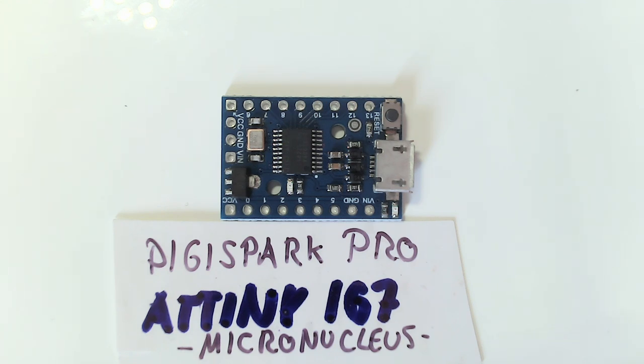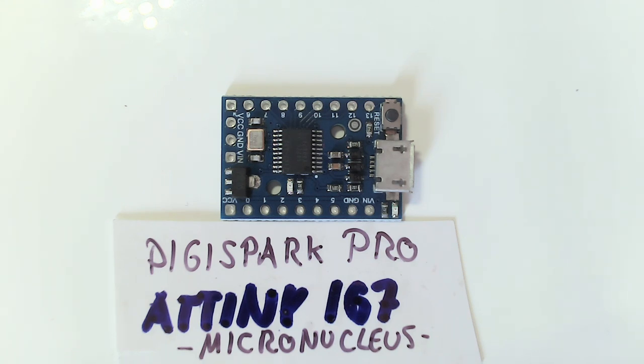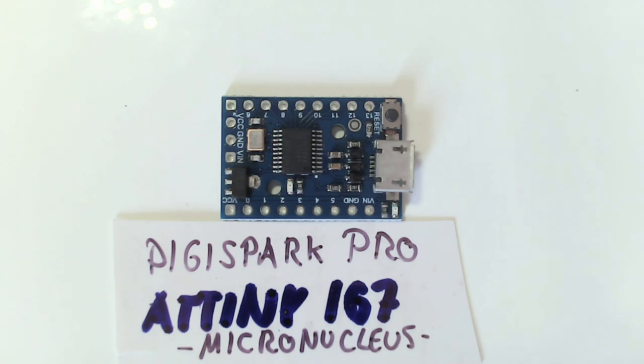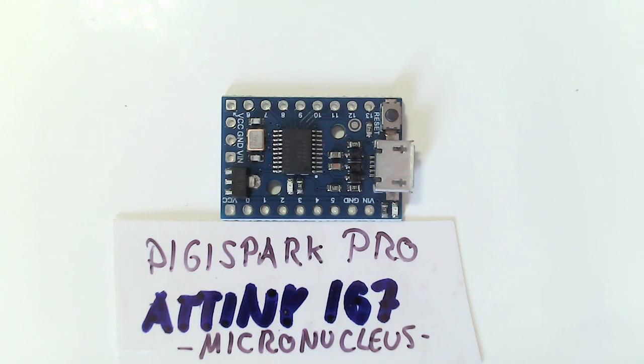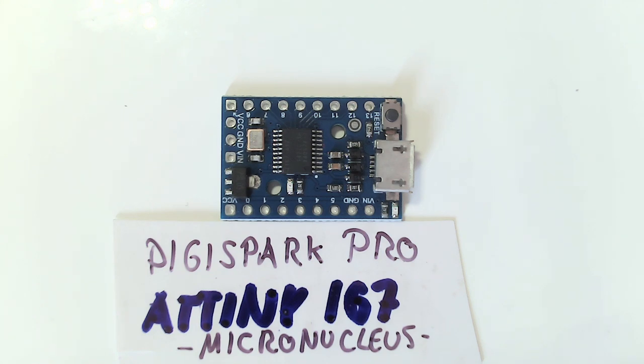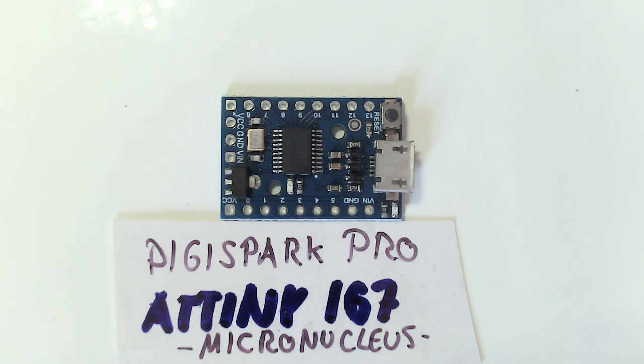To program this little thing, you unplug it from your computer. Start your programmer IDE, Arduino IDE of course. And when it's done compiling, it will tell you, plug in the system now. You plug it in. It detects this and programs your new firmware. Sounds a bit strange. It is, believe me. But this is doable and this works surprisingly well.